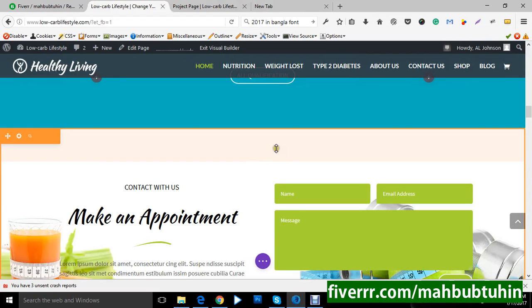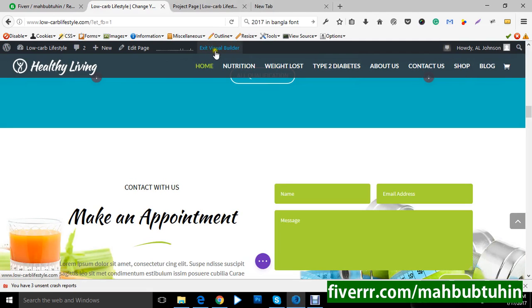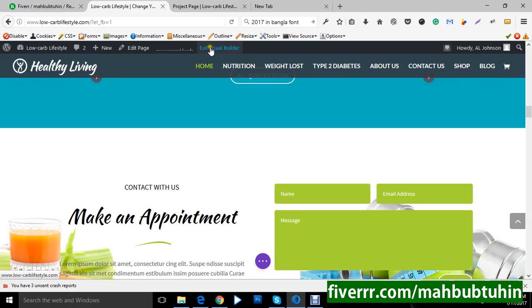Now I am showing you how to use Visual Builder. I have already activated Visual Builder here, as you can see. You can exit Visual Builder or activate Visual Builder by clicking this button.